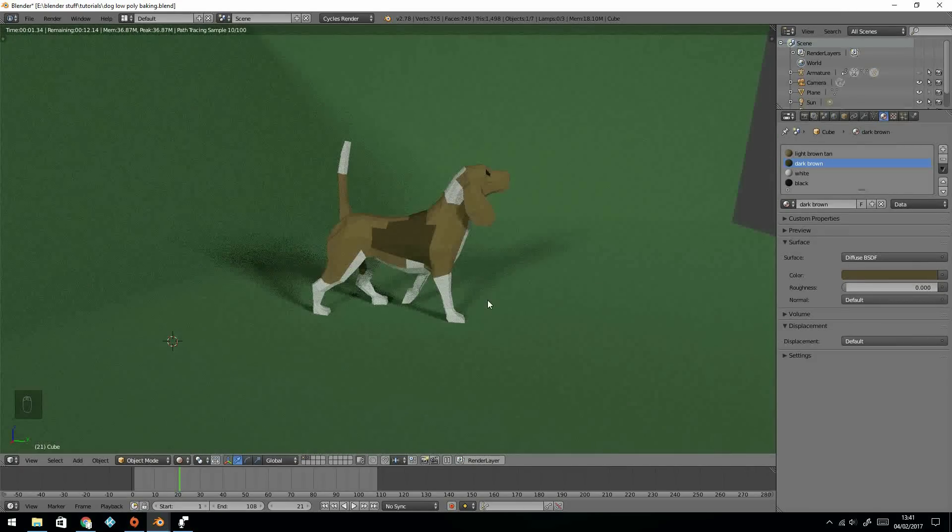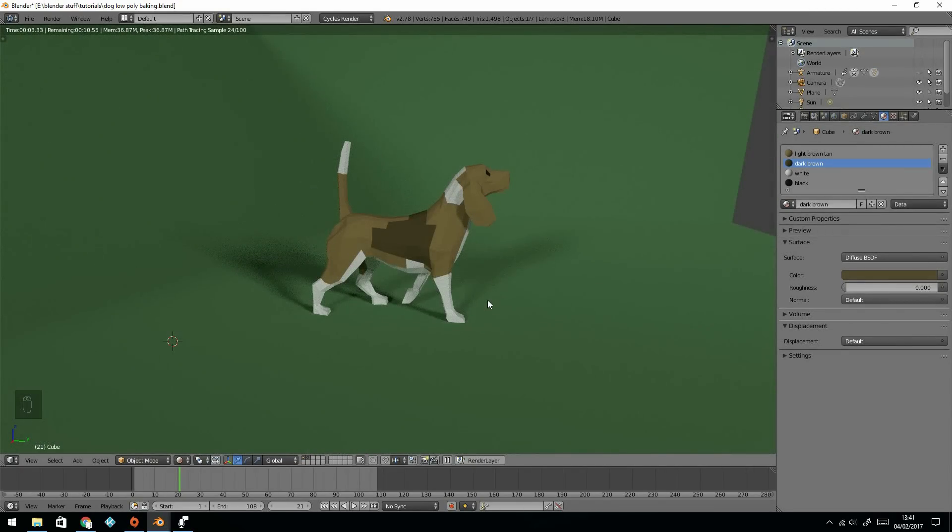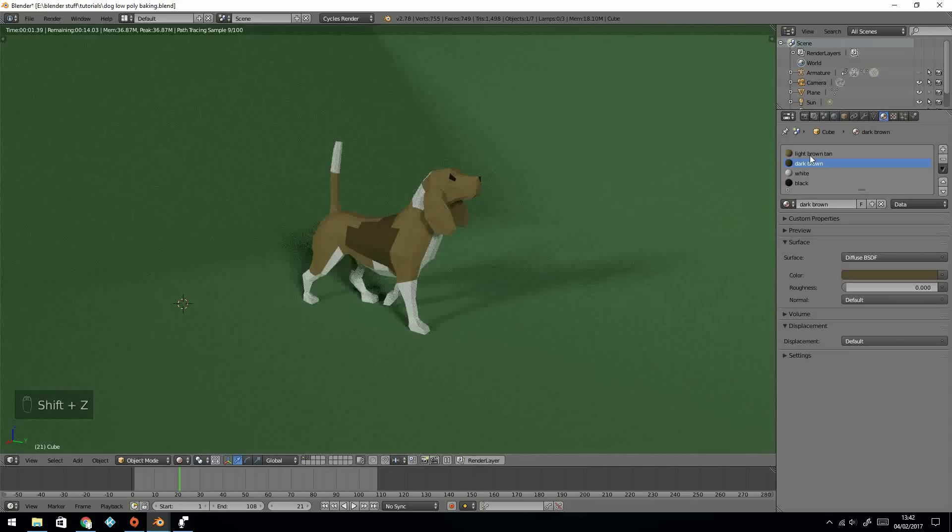So if you've got this dog, for example, and you want to show it off by moving a camera around it or putting it on something like Sketchfab, then you will want to bake the textures and I'll quickly show you how to do that.